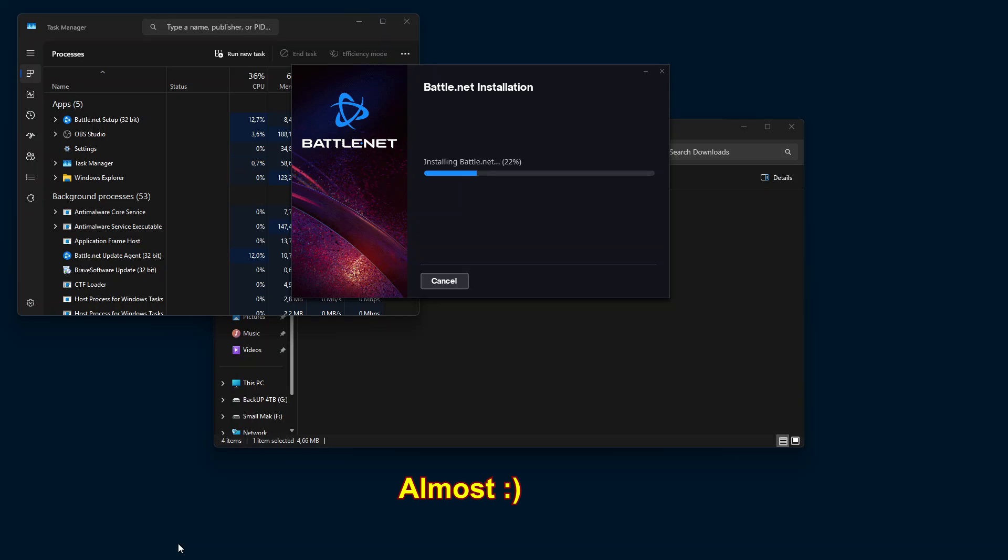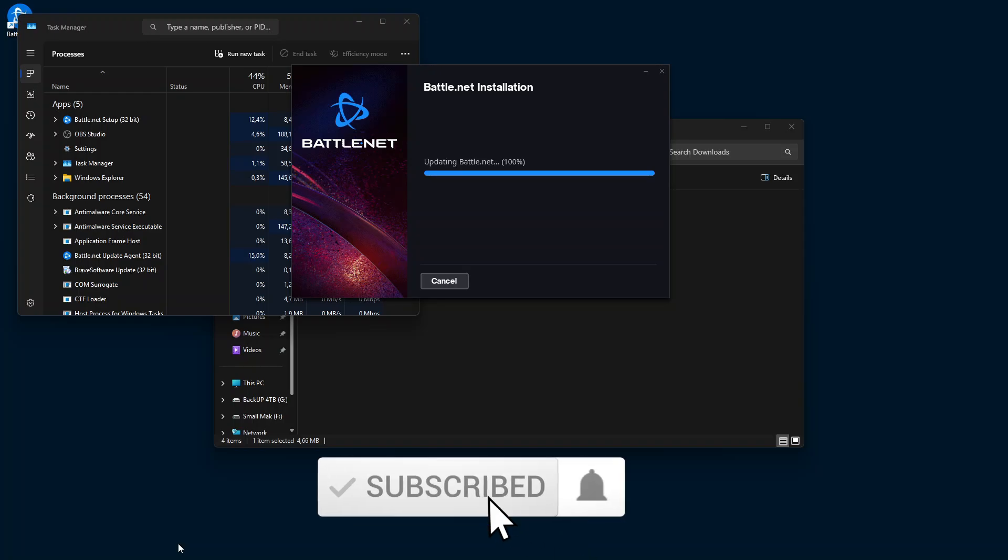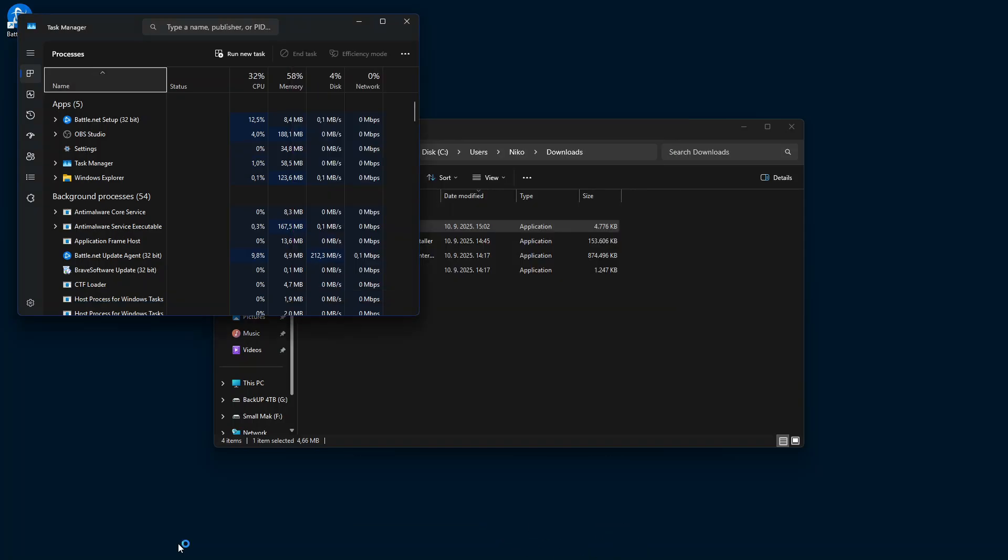A process which should never go to the internet, should never connect to the internet. It's a huge security hole.